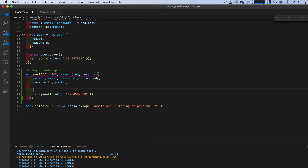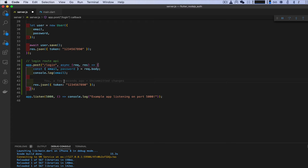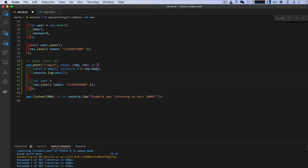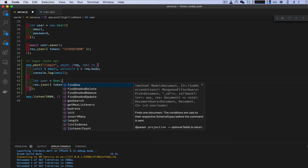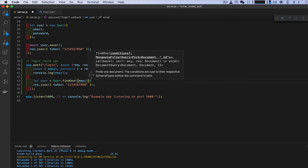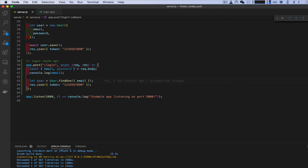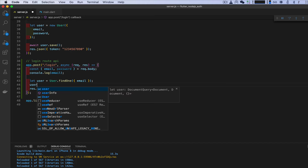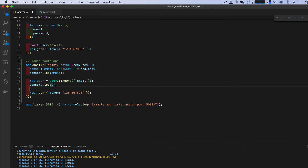We need to search MongoDB for the user that was created. Let's use: let user = await User.findOne({ email }). If that user is found, we'll log the user and leave it like that for now.